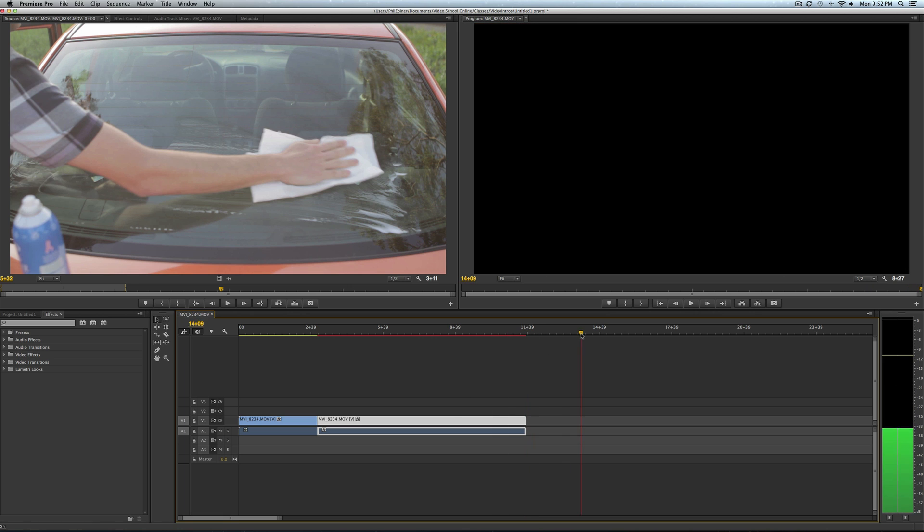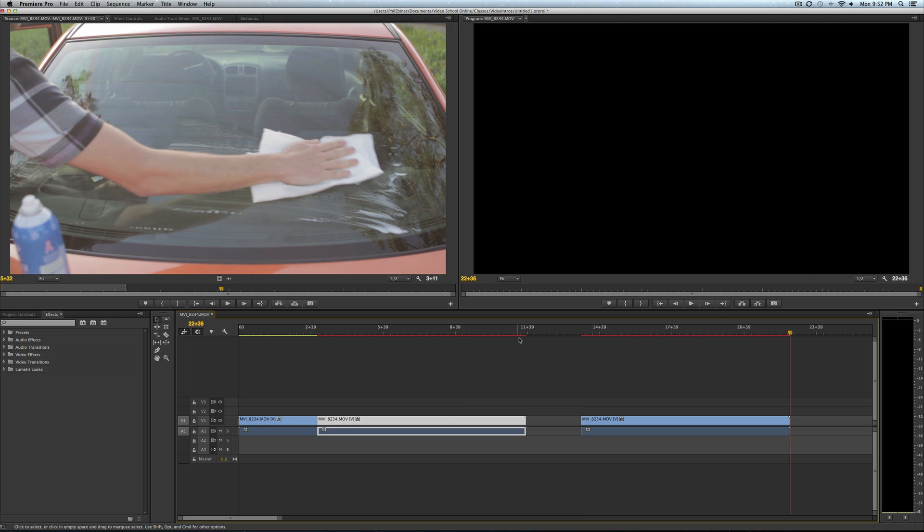Say you need this to be longer. You can either just copy and paste this clip and put it back and forth.